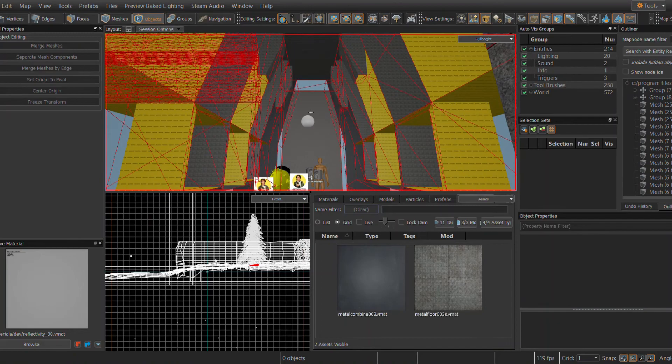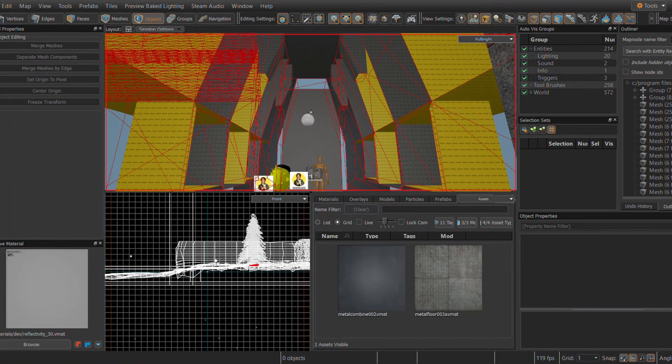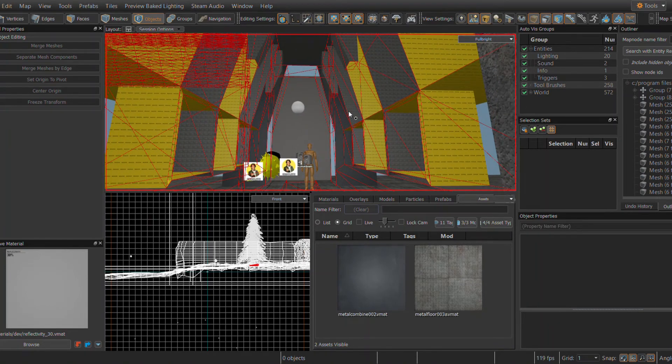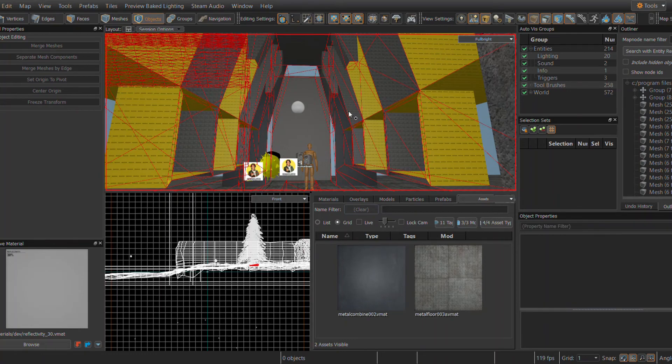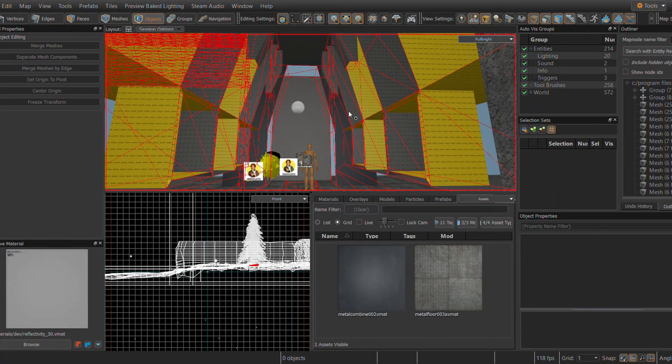Do note, any ported textures will only be usable in that mod you ported it to. Everything I have talked about applies to all Source 1 textures from all Source 1 games.